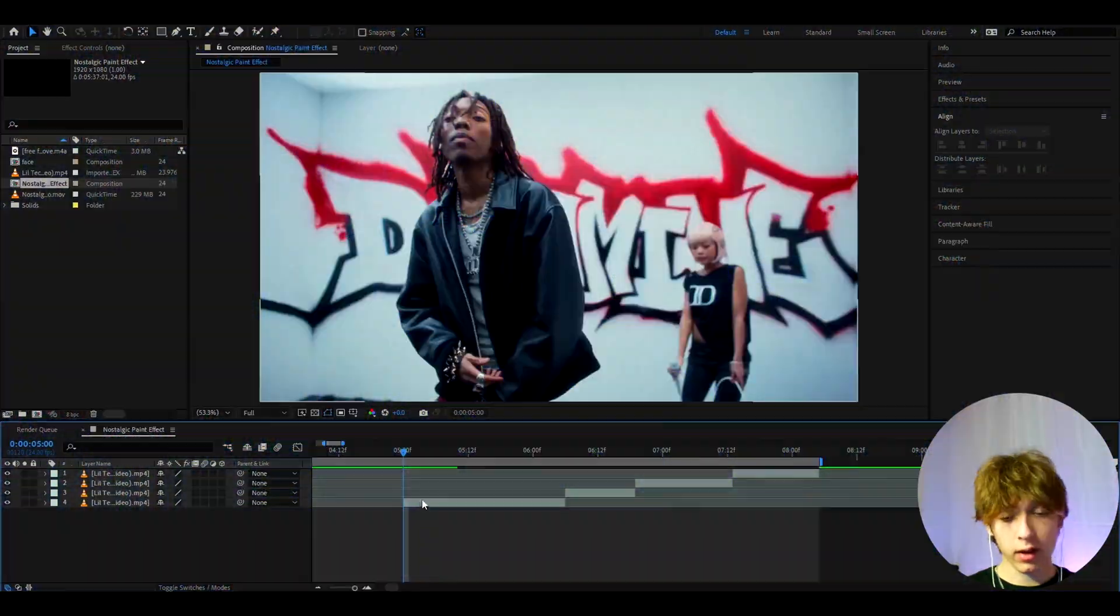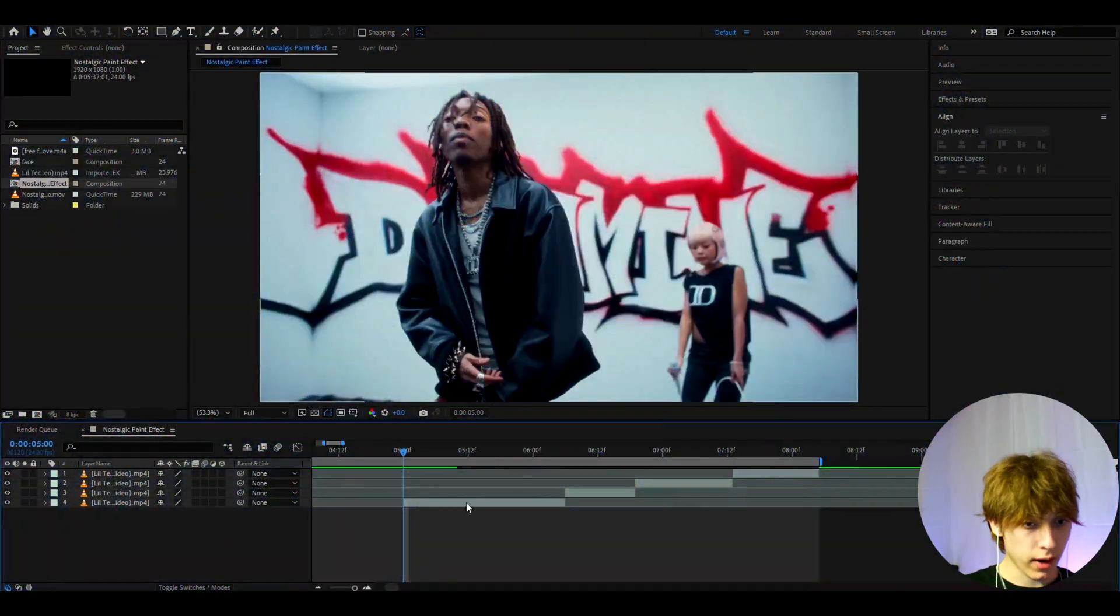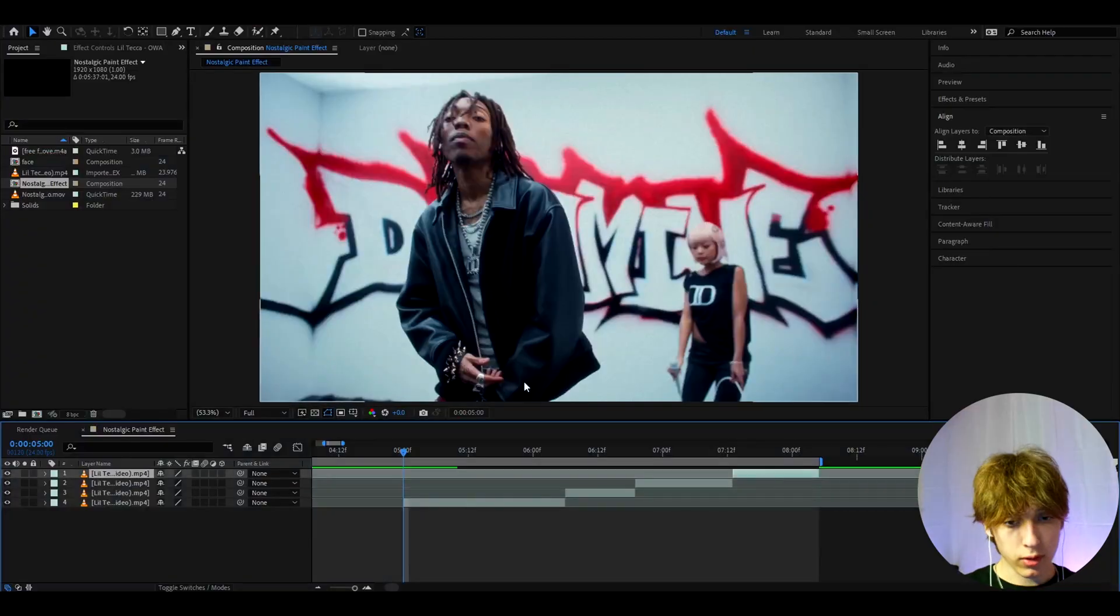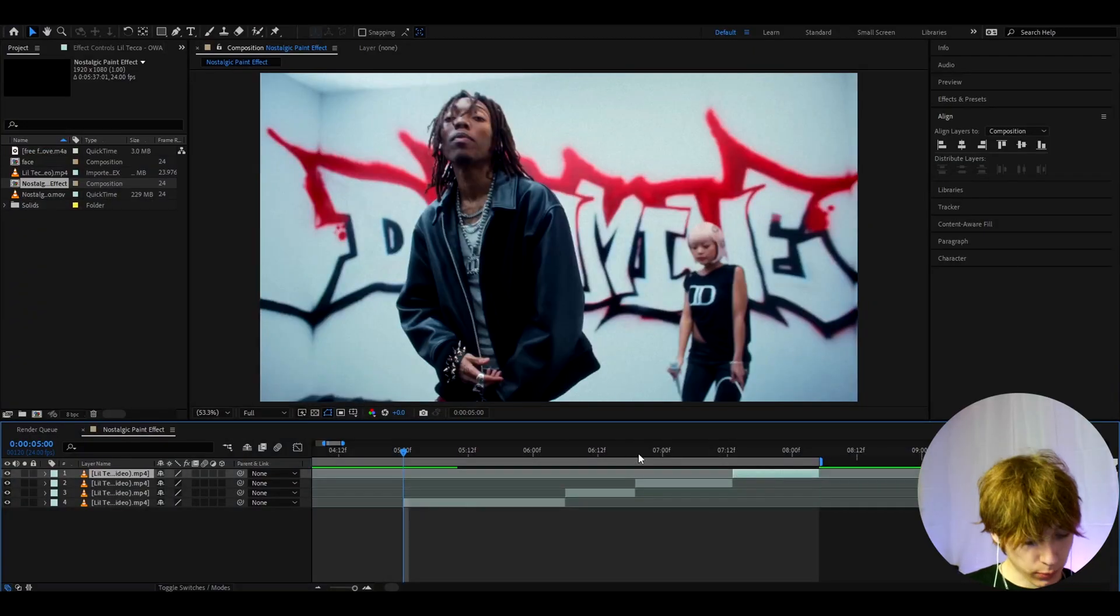Today I will show you how to make this Y2K paint effect. Yo, it's Bovikas here and let's begin. All right guys, so here I have a clip of Lil Teka from this Our Our music video and here we can instantly start making the effect.